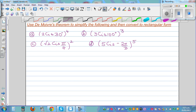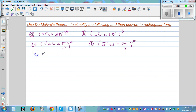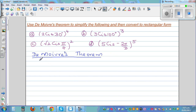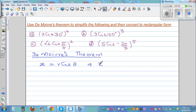Let's first write De Moivre's theorem. De Moivre's theorem comes from basically multiplying polar numbers. The theorem states: if Z is equal to R cis θ, where this is in polar form, this implies Z to the power N — if you raise this by the Nth power — Z to the power N is R raised to N, cis Nθ.